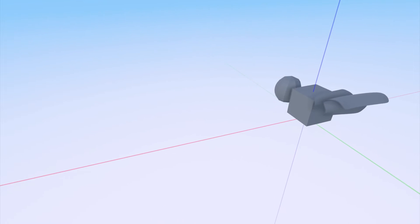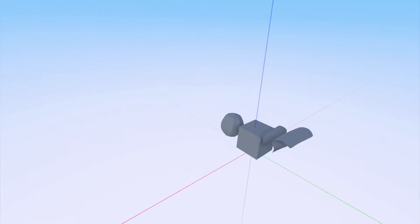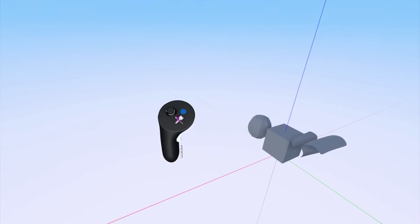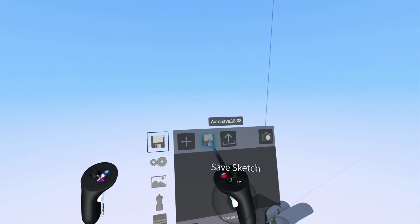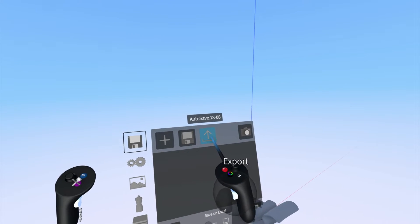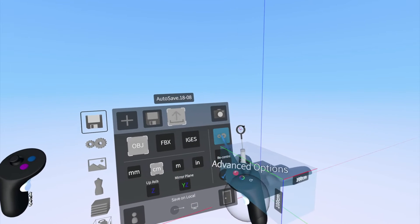Hey everyone. In this tutorial, we're going to talk about normals in Gravity Sketch.